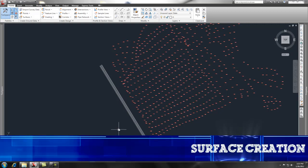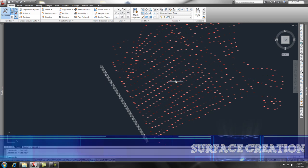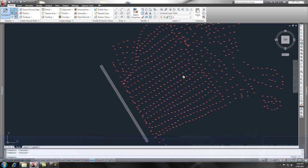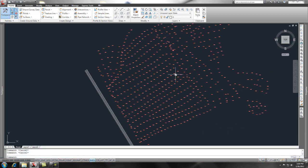Hey, check this out. Now that we have the survey points in our drawing, let's go ahead and make a surface out of these points and some contour data.